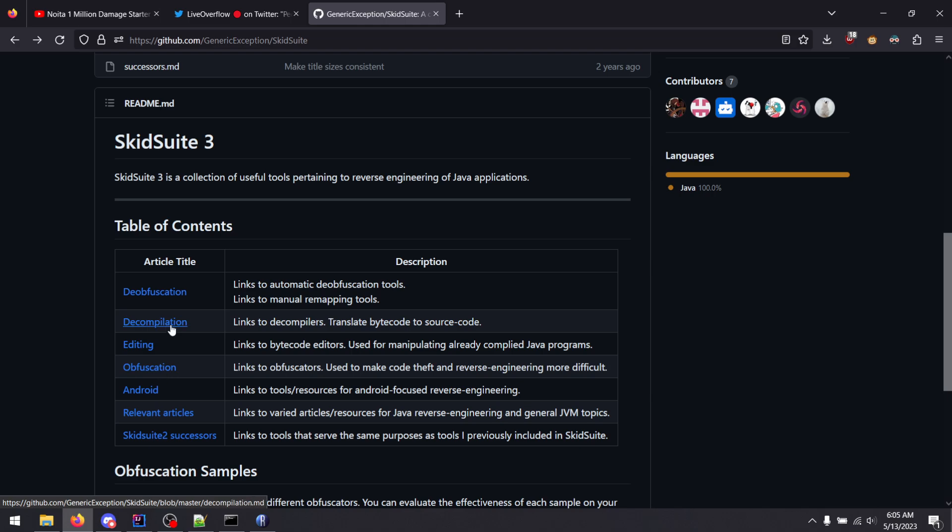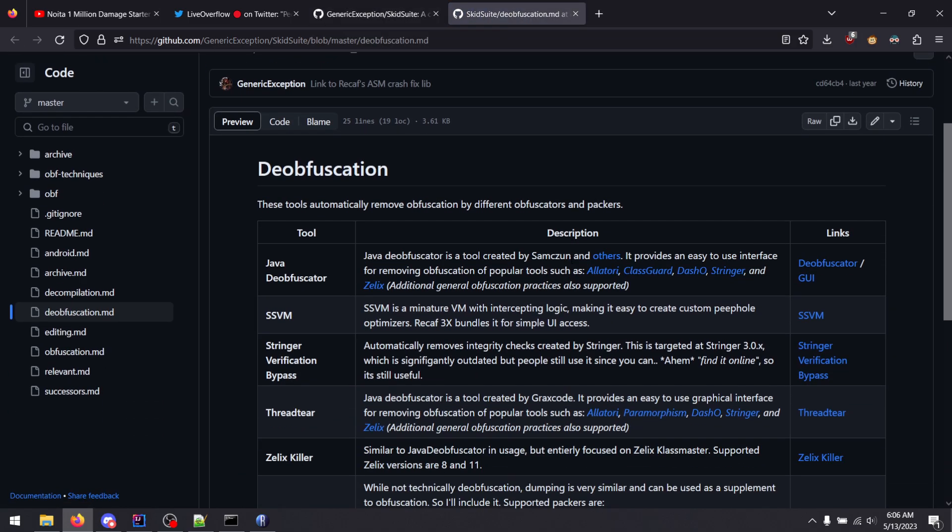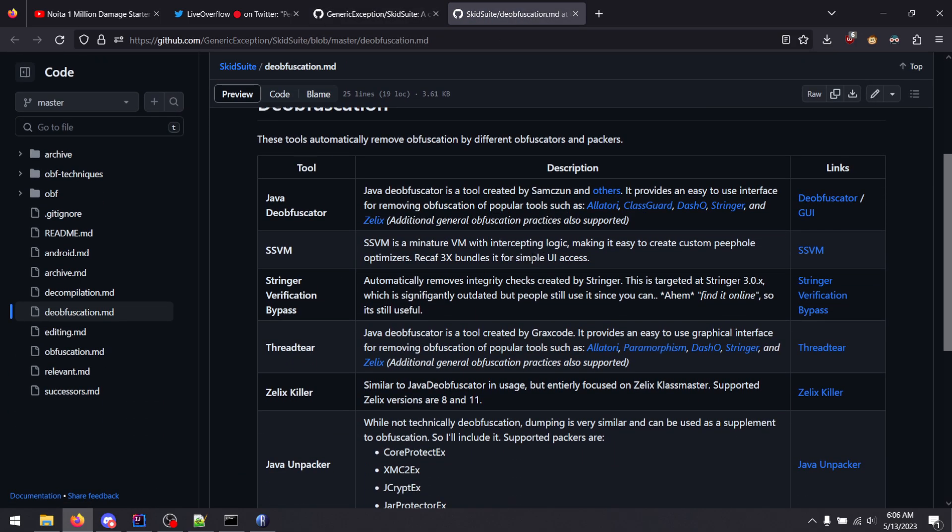First, I think it would be most useful to look at the deobfuscation table. So you have things like Java deobfuscators, stringers, stuff, red tears, you look skiller. So you have specific things and you have more general tools here.